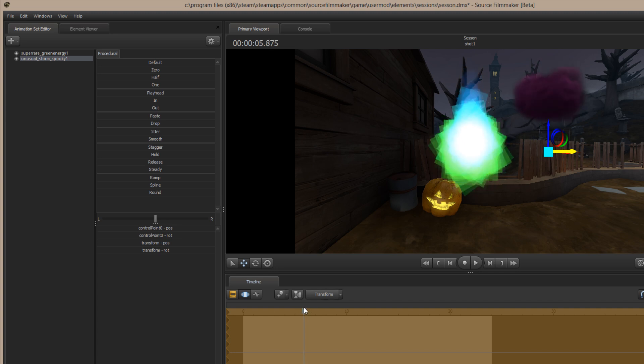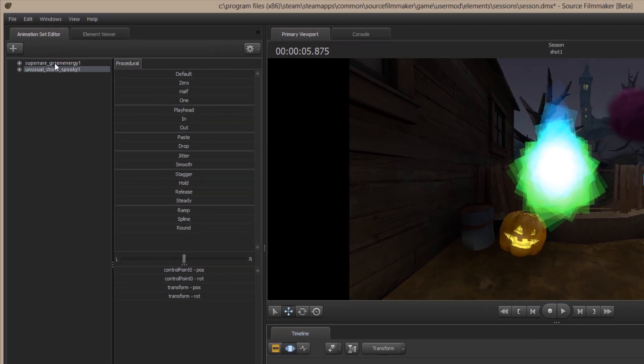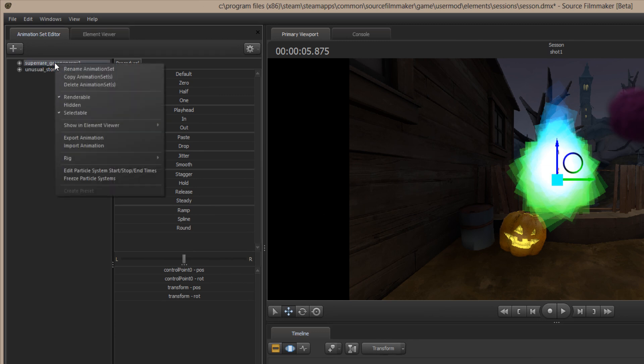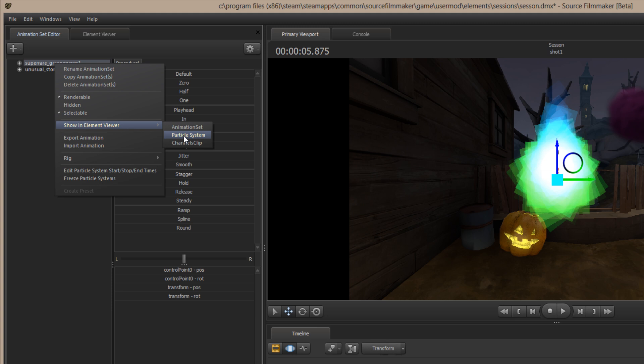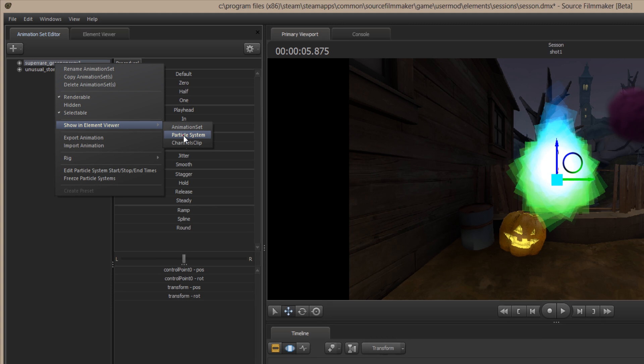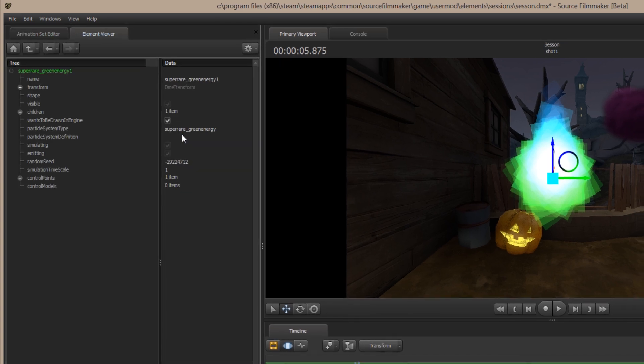How do we fix it? Well, we could go into the particle editor and fix the entire thing there, so that it will be fixed any time we use the particle systems. But, right now, we're in a big project, and we have to get it done, and we want to do it right here in Source Filmmaker. So, the way that we do that is we right-click on one of the animation sets, and we show it in the Element Viewer. And the portion of it that we're going to show in the Element Viewer is the particle system.